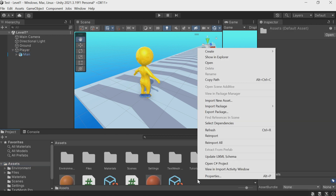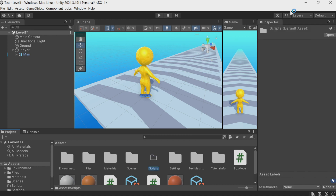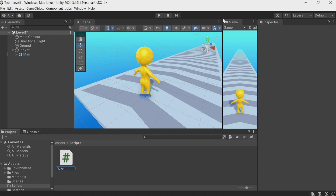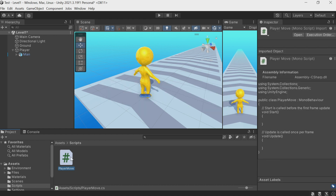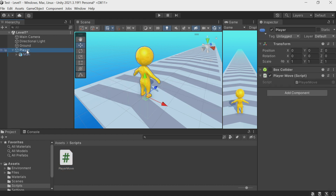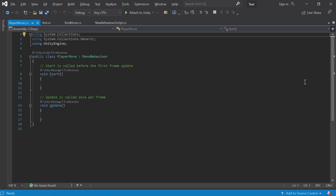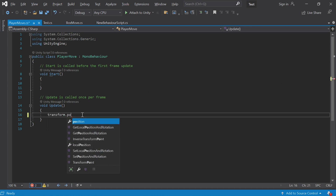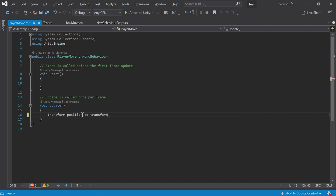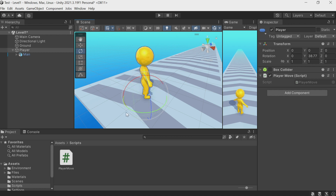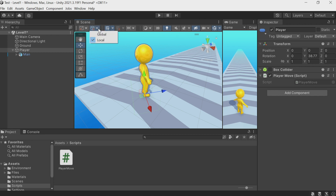Let's create a new script. It's better to create a Scripts folder so everything is orderly. Right-click, Create, C# Script, and name it 'PlayerMove'. Transfer this script to the Player object. In Update we write: transform.position += transform.forward. Transform.forward is the direction of the player's Z-axis. When I rotate the object its local axis changes, so I always want the player to run along this Z-axis. Transform.forward is just the direction of the Z-axis.